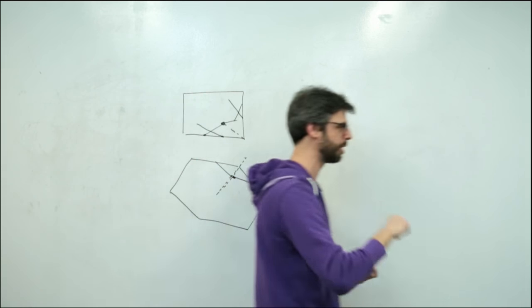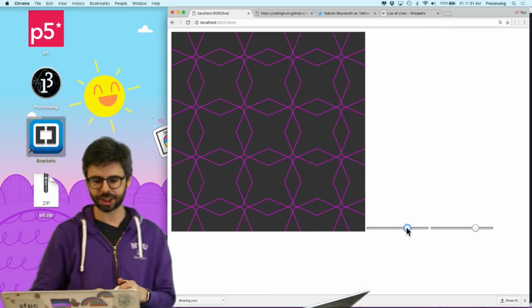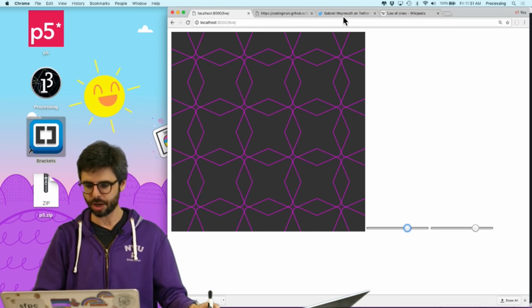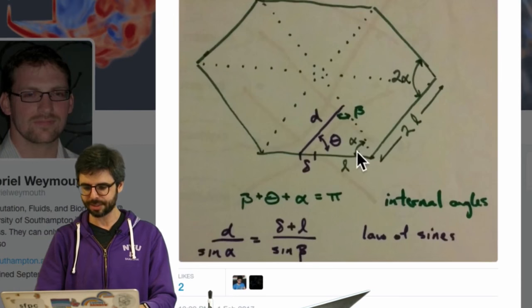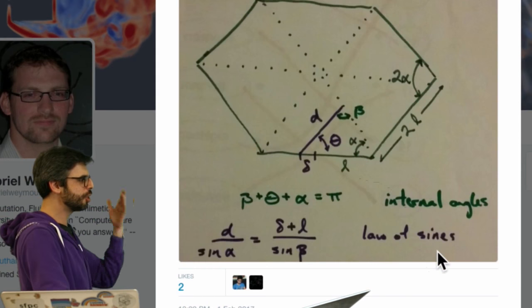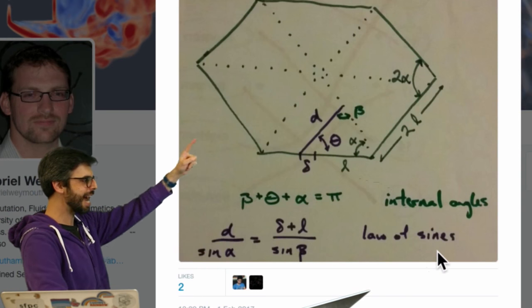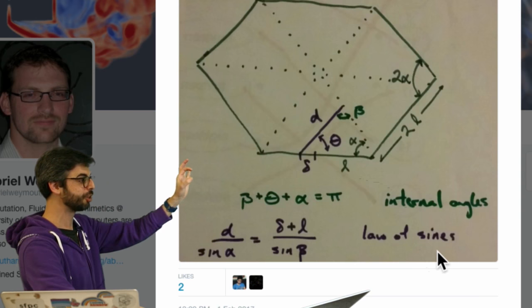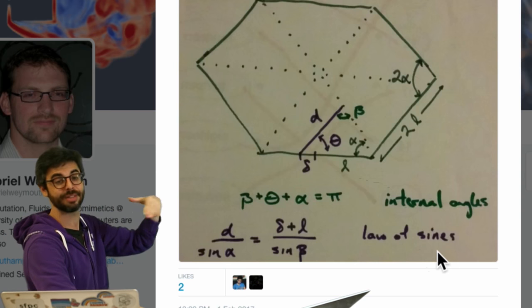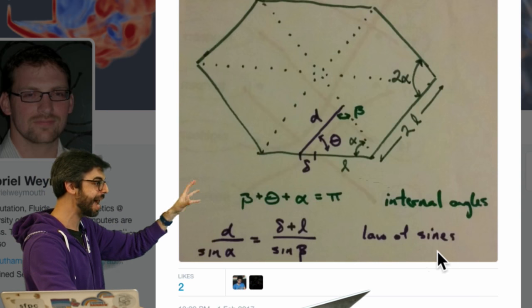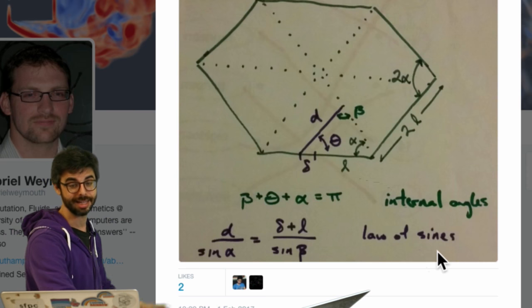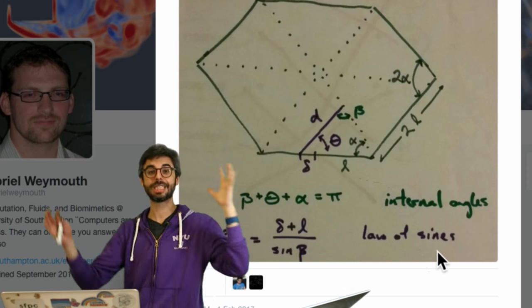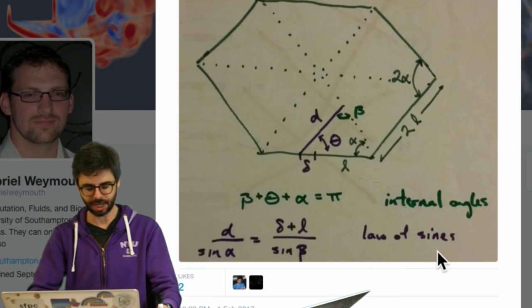We can calculate that location pretty easily with something called the law of sines. This was suggested by Gabriel on Twitter, who sent me a tweet saying you could use the law of sines to calculate the length of the Hankin, just because you know the angle and the length of the edge of the polygon, and with some math you'll be able to calculate that length.